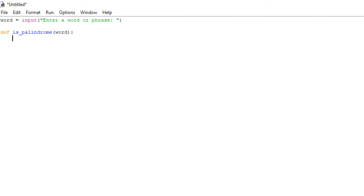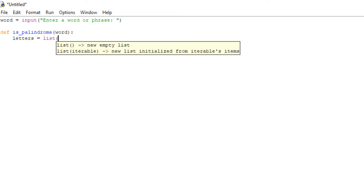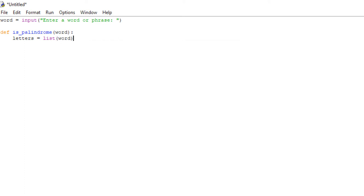The first thing we need to do is convert what the user has typed — in the form of a string — into a list, because lists have specific functions such as pop that strings don't, which is necessary for this function to work properly. So we're going to create a new variable inside of this function called letters, and we're going to set it equal to the keyword list, which converts a string into a list. What we're going to convert is word. So now our word is no longer a string — it's actually a list called letters.